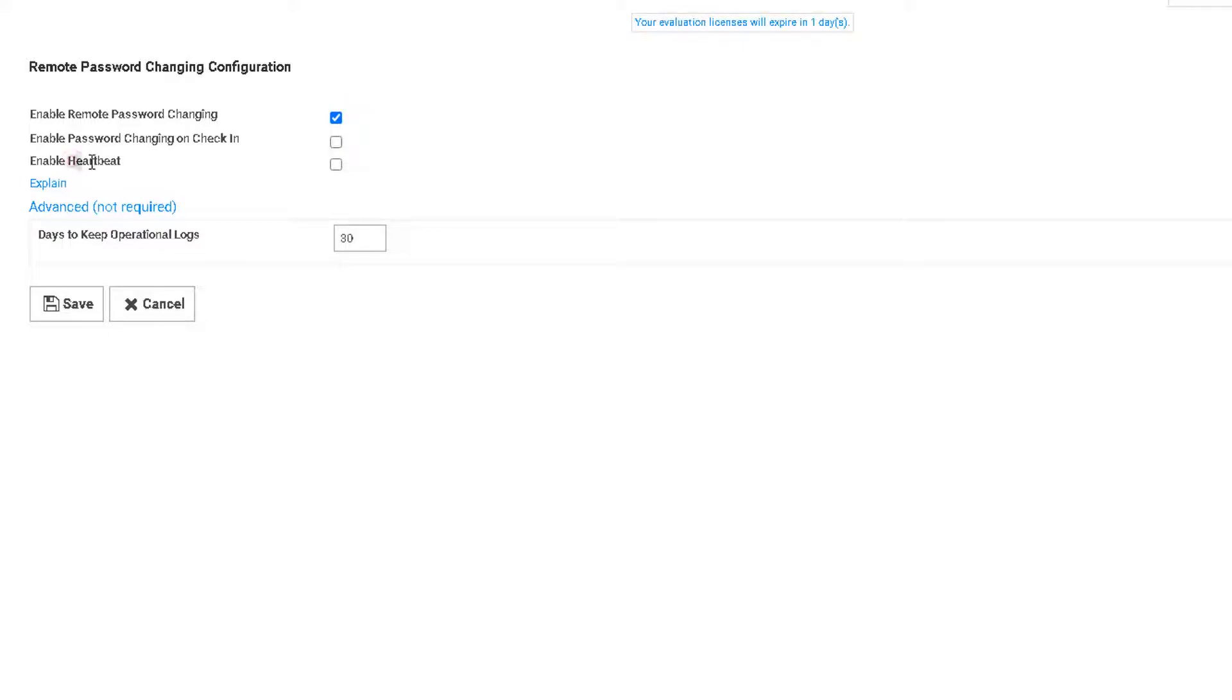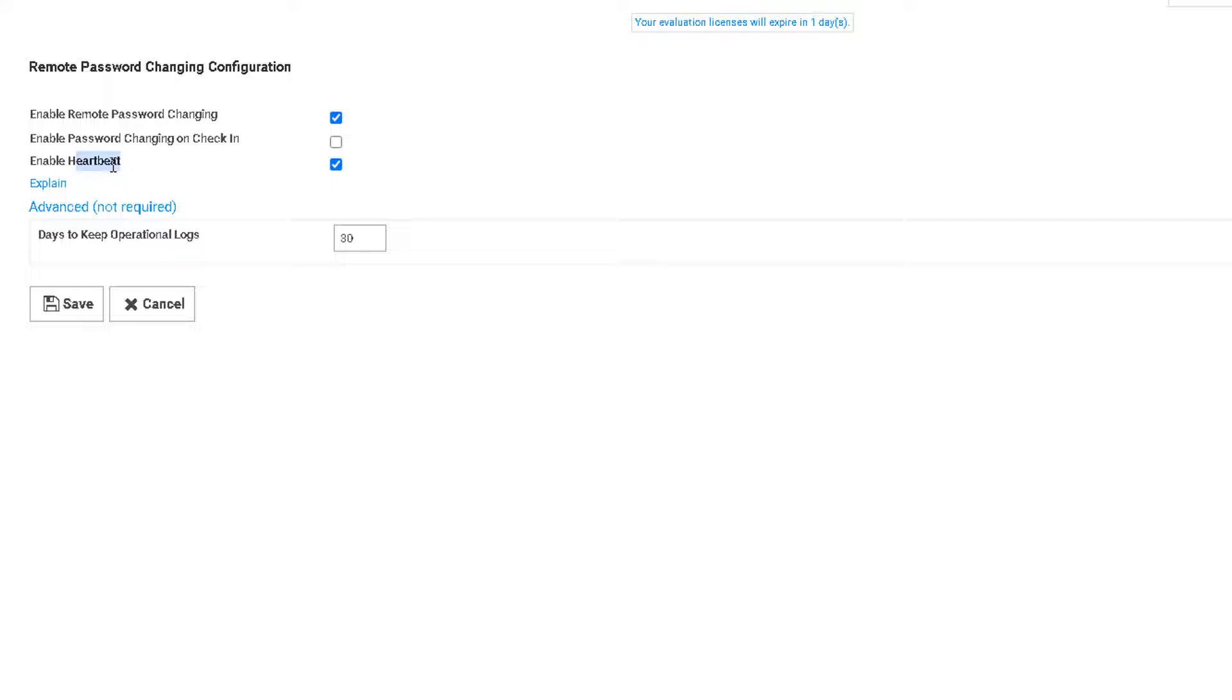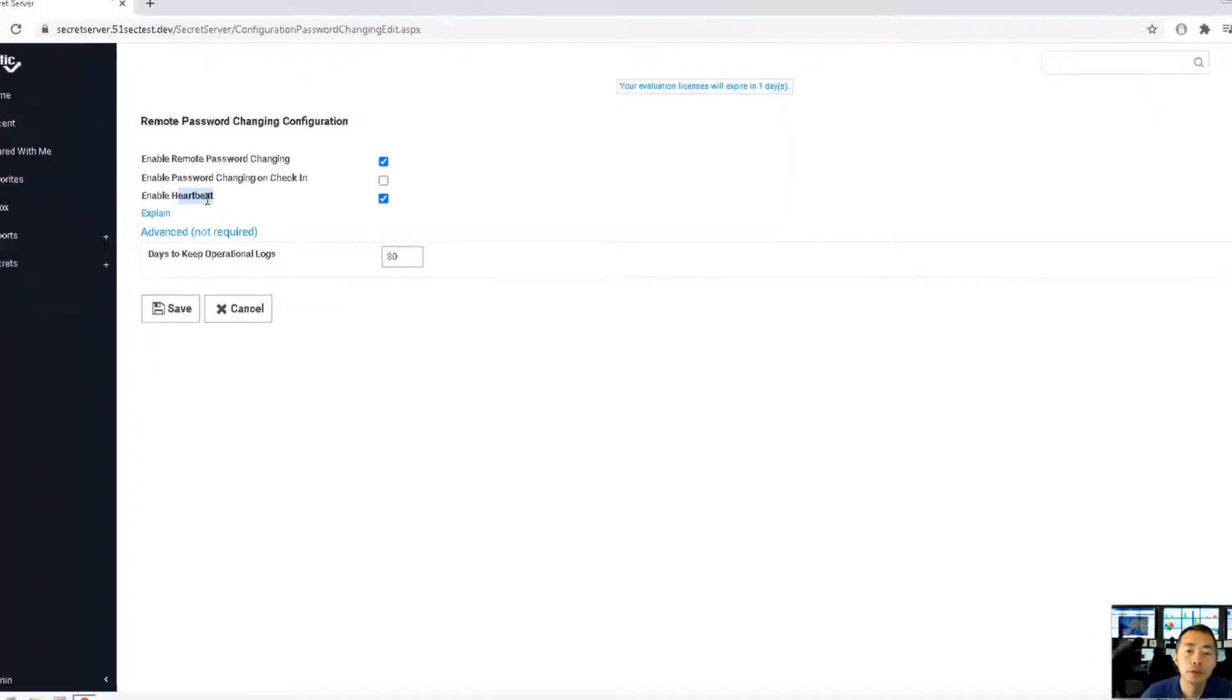Second one is heartbeat. That will verify your password at your interval. So one thing is change it. Another thing is keep verifying. Make sure your account, your remote secret account password is synchronizing with Thycotic Secret Server. Verify it.